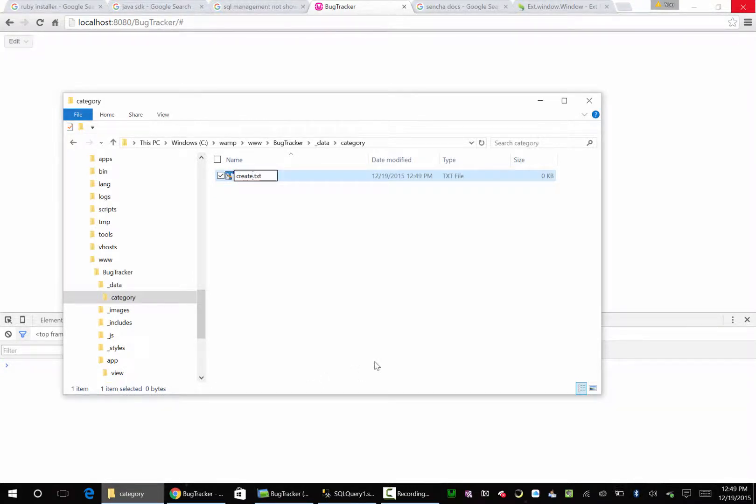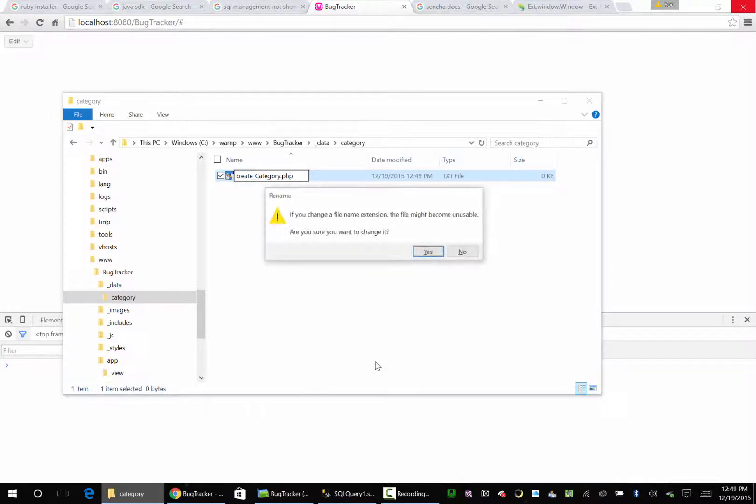delete. And create, update, delete. Yeah, that's pretty much it. So we're going to say create category and change extension to PHP. Yes.